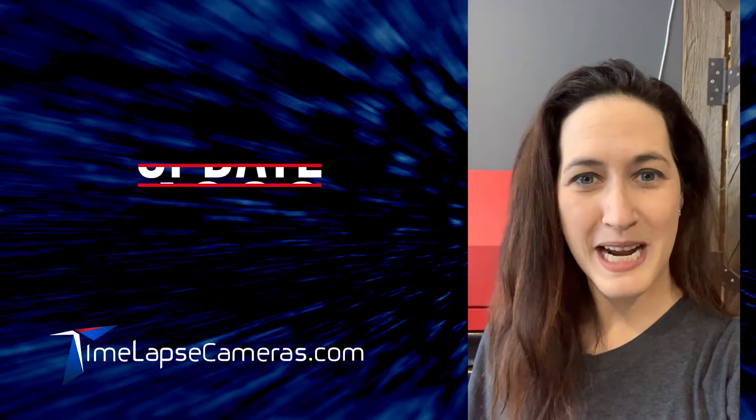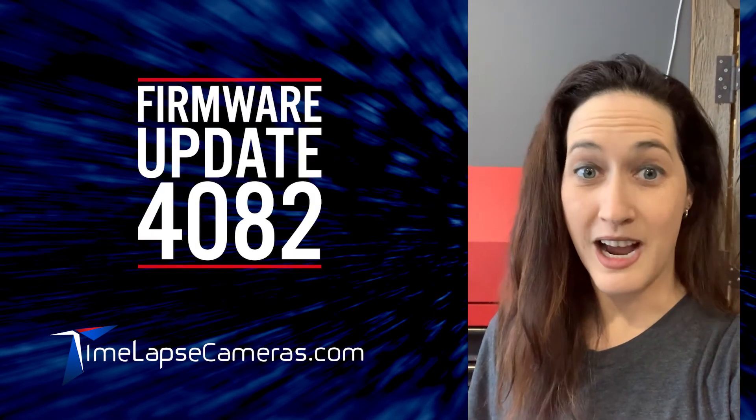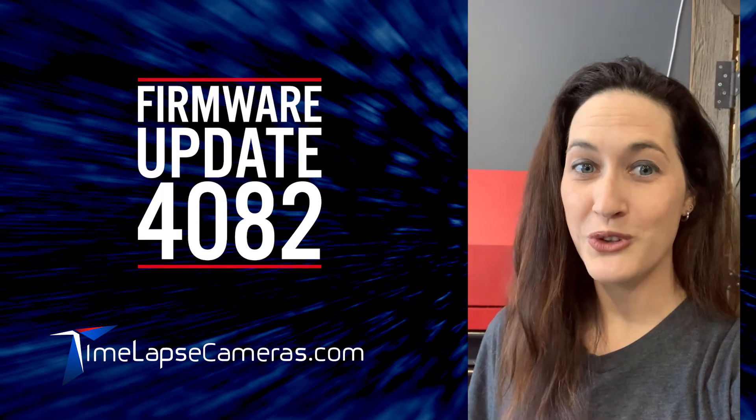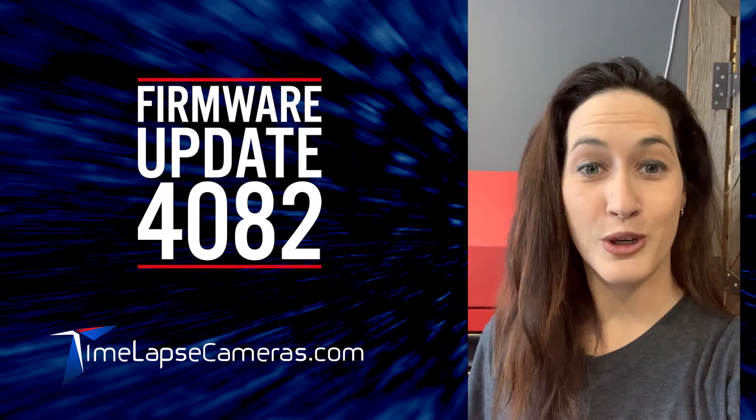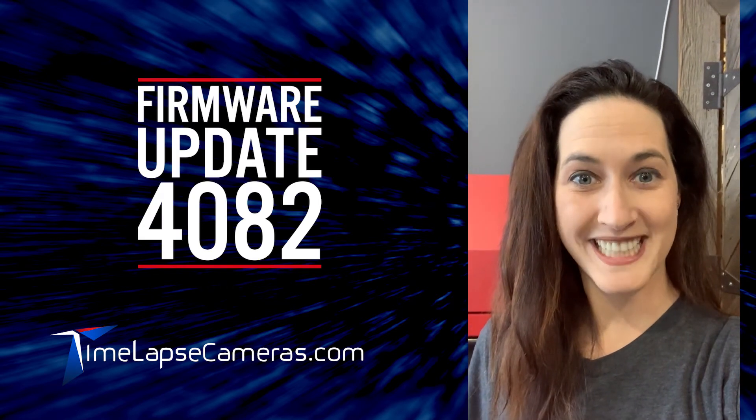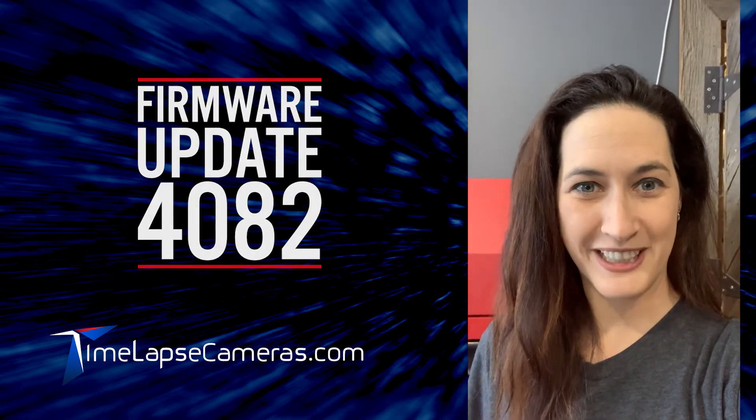Hi, it's Marie from time-lapse cameras. I'm going to walk you through how to update the firmware on your AFITIS time-lapse camera.